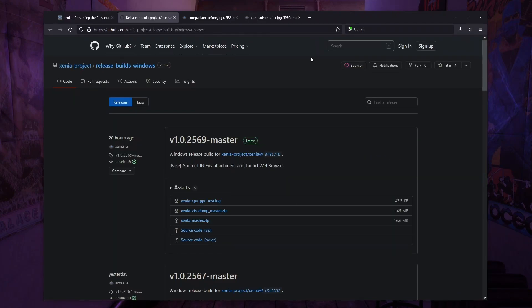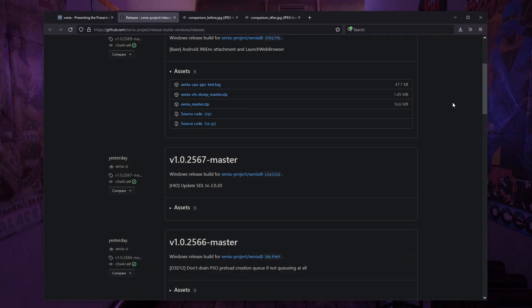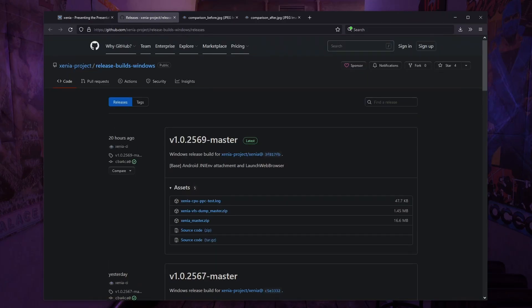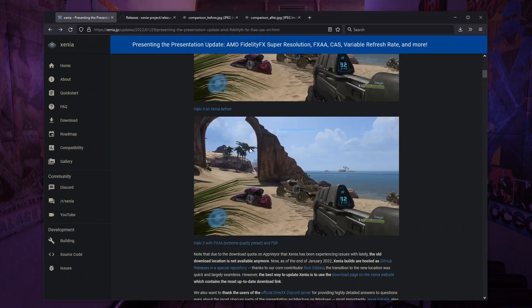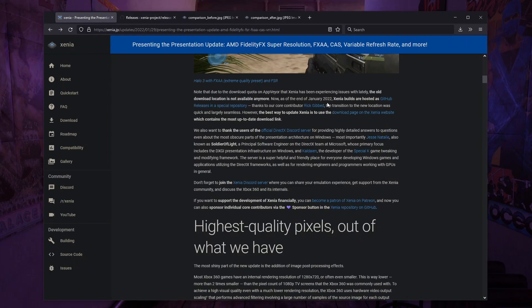I'll just go to Xenia — here's a look at their GitHub with their release builds for Windows. I will also have this linked in the description. You can find this in the first section on their page where they mention the migration to GitHub.